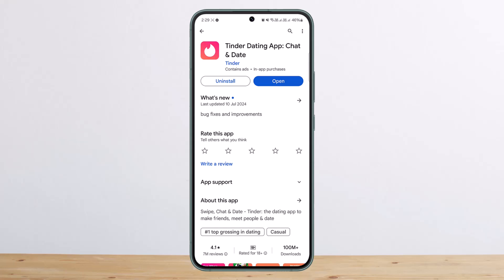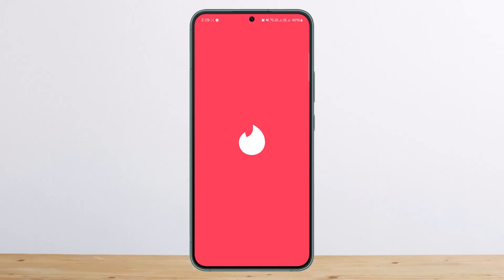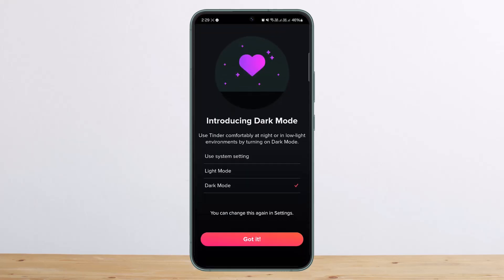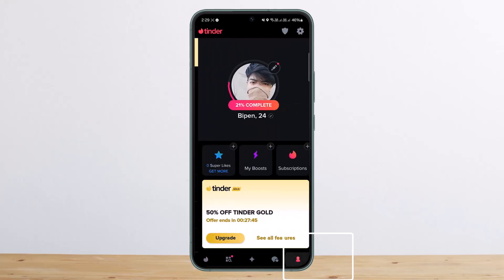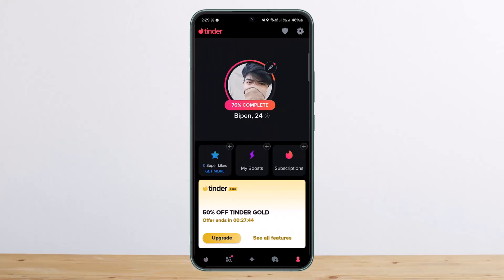If you want to cancel your Tinder Gold subscription, simply go ahead and open up Tinder and log into your account. Once here, tap on the profile icon that you'll find at the bottom right corner of your screen, then tap on the settings icon at the top right corner.